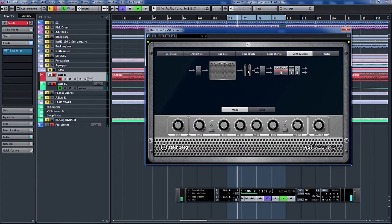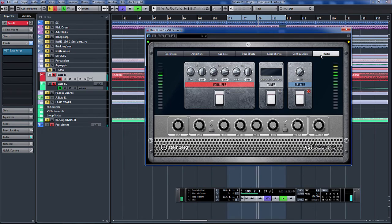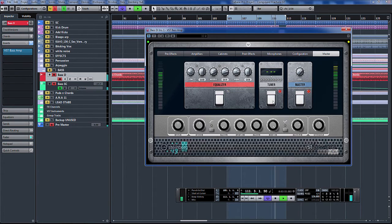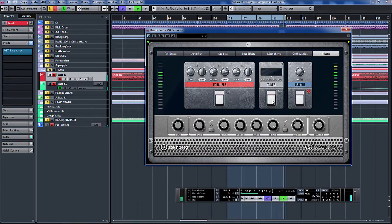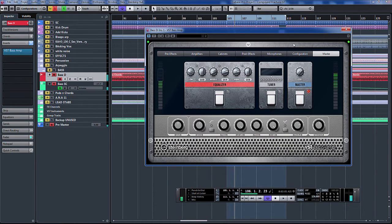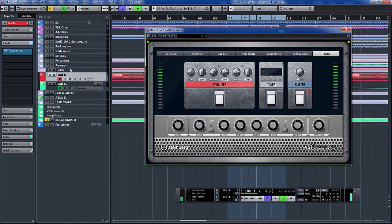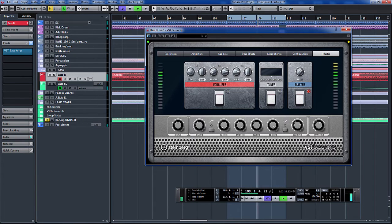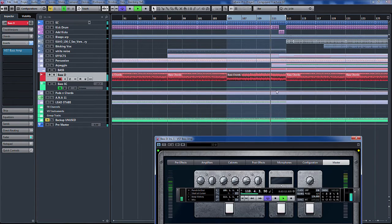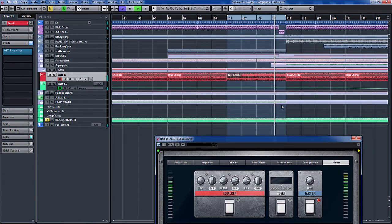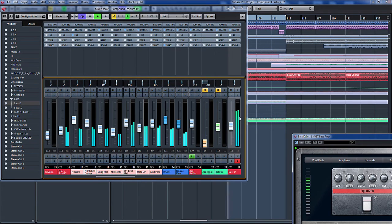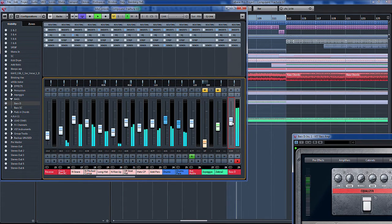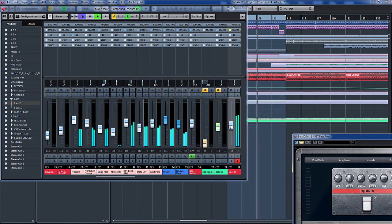Configuration, you can swap this around. Let's have stereo, master, built-in tuner. That's really nice. Let's have a listen to it in the mix with bypass.